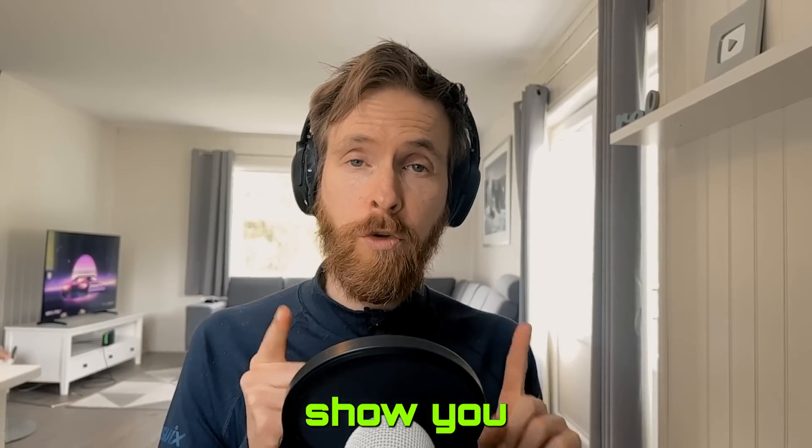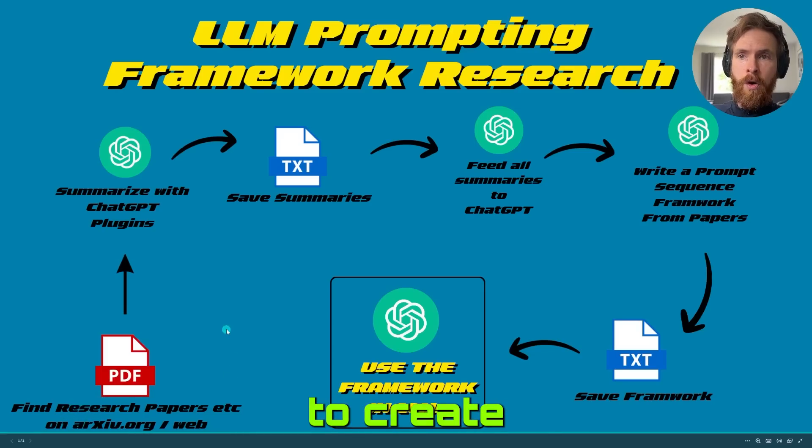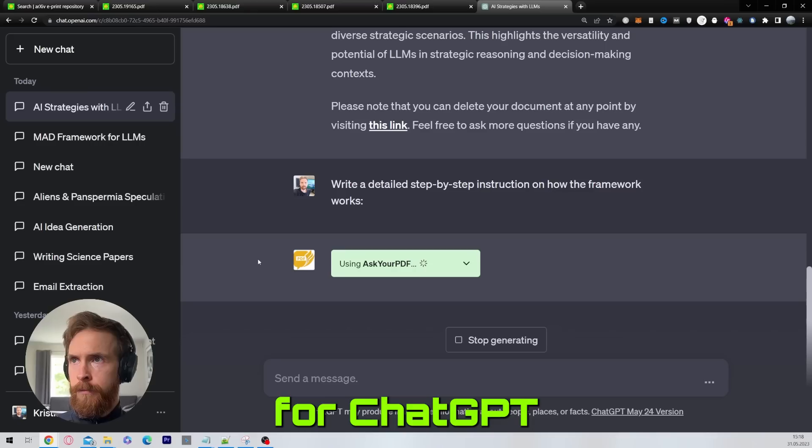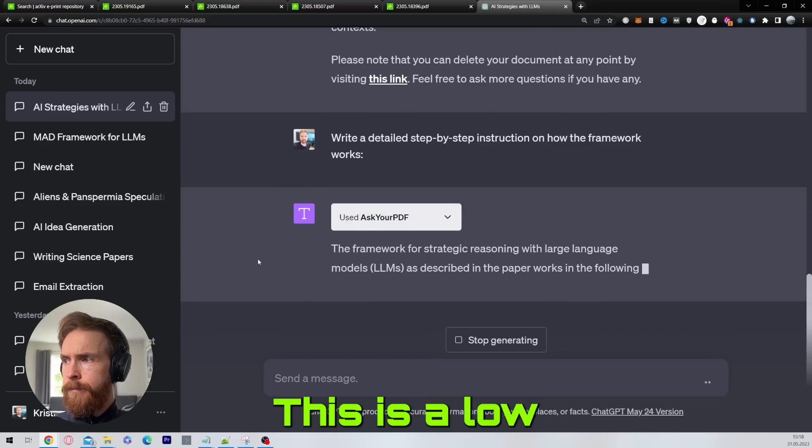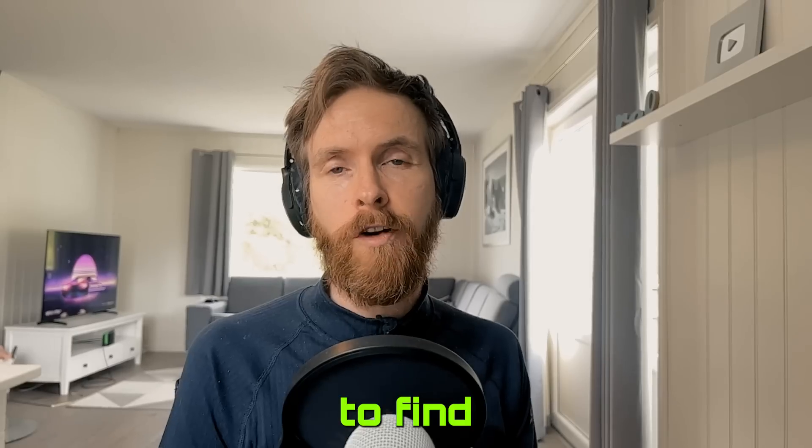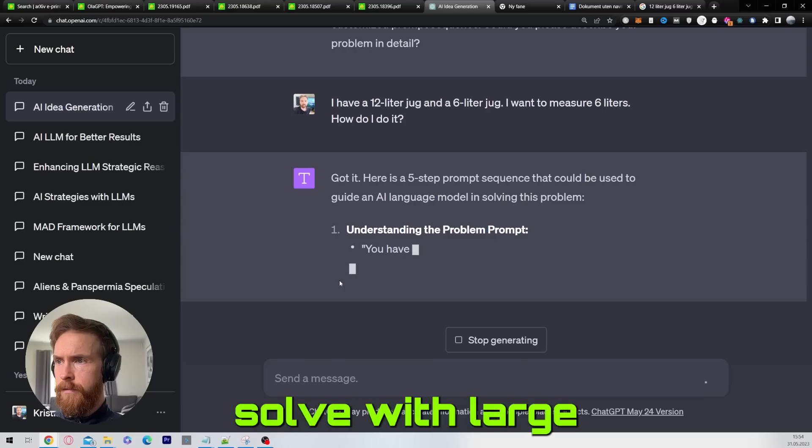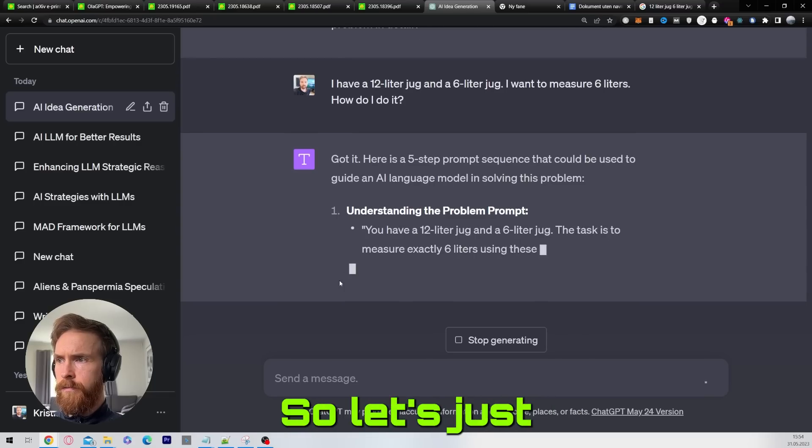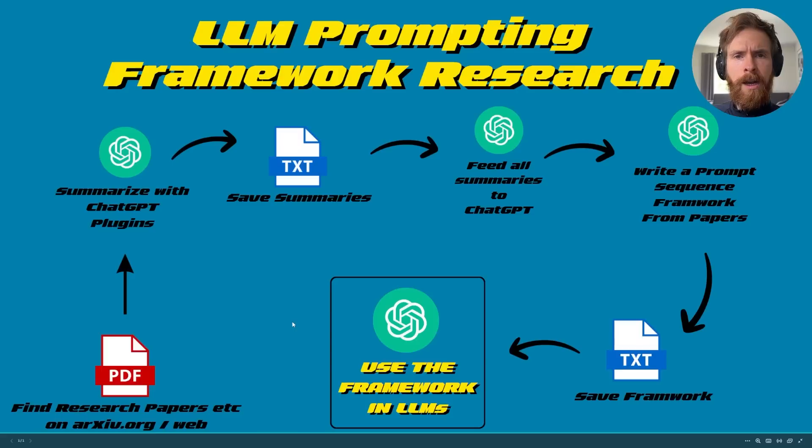In today's video I want to show you how I've been doing research to create new prompt sequences for ChatGPT or other LLMs. This is a low barrier way to find interesting approaches to all kinds of problems you want to solve with large language models.